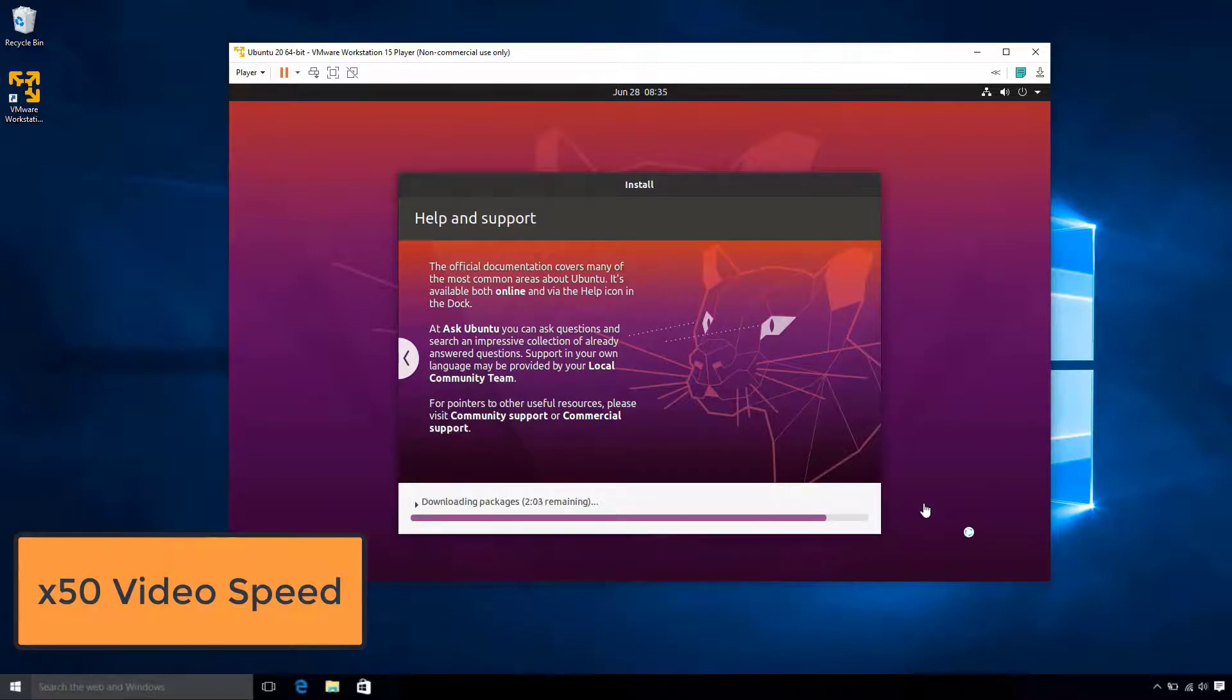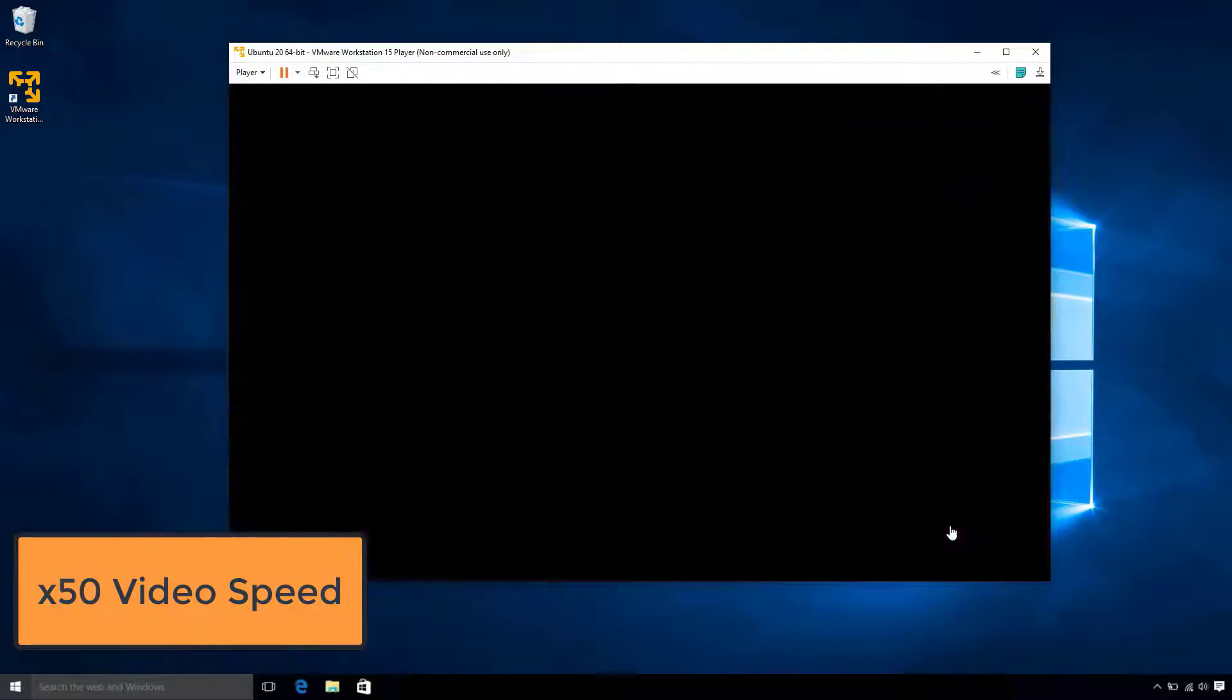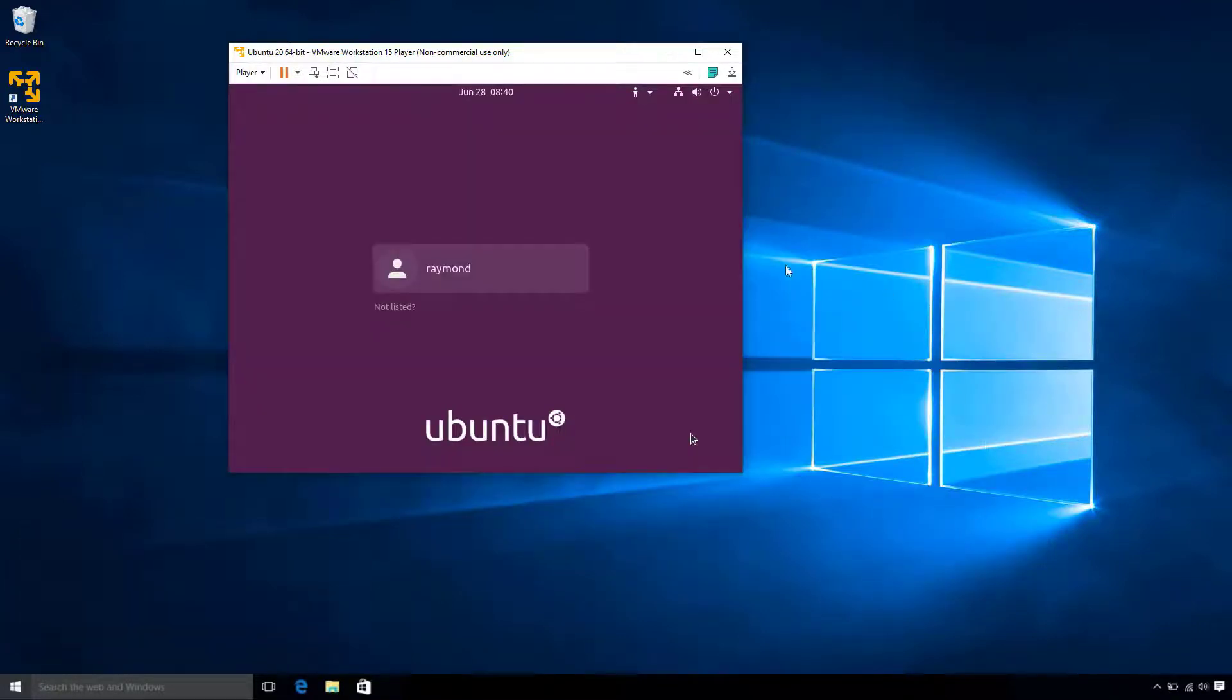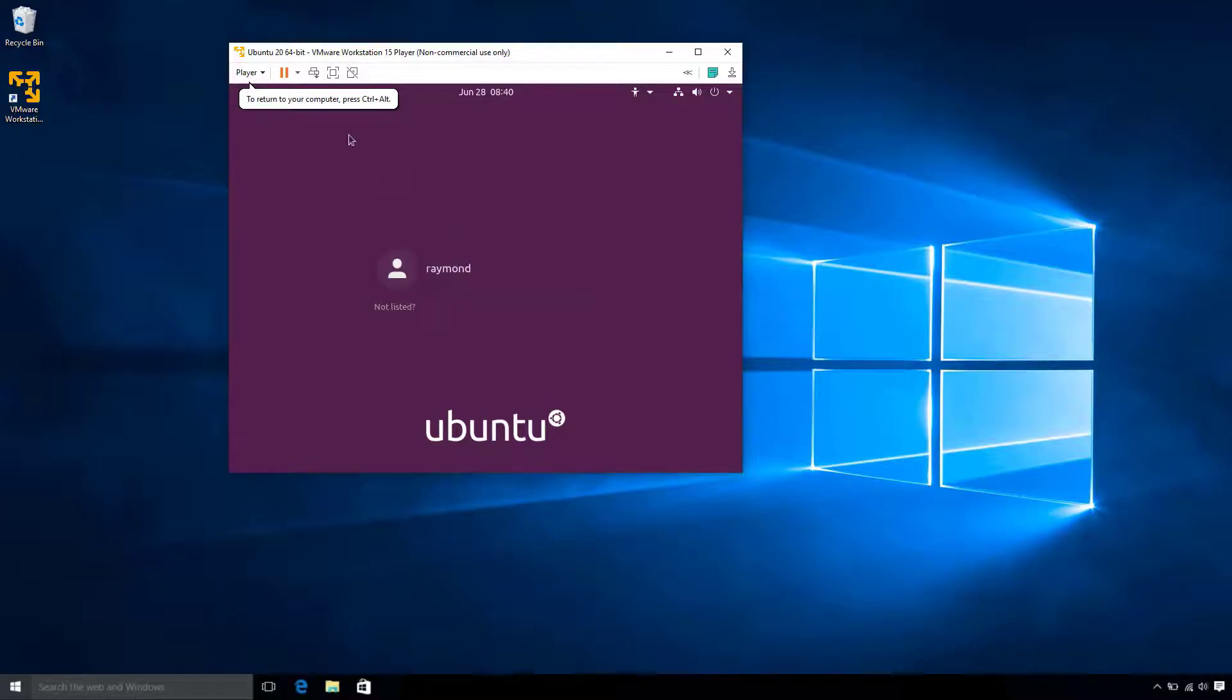But, feel free to pause this video and come back when the install finishes. Alright, so our installation has finished. So, let's go ahead and click on our user and log on.